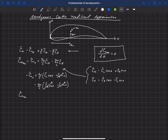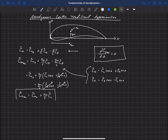Neglecting those three terms, the pitching moment at the aerodynamic center equals the pitching moment at the origin plus xac over c times cl. We also make the assumption that alpha is small, so cosine alpha is very close to one. This is our traditional approximation for the pitching moment at the aerodynamic center.